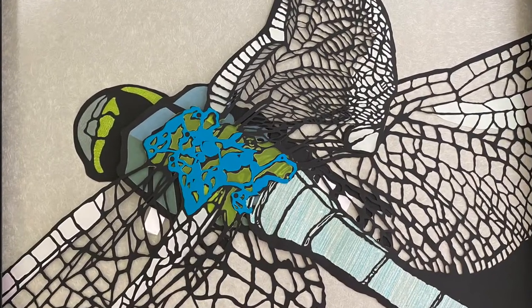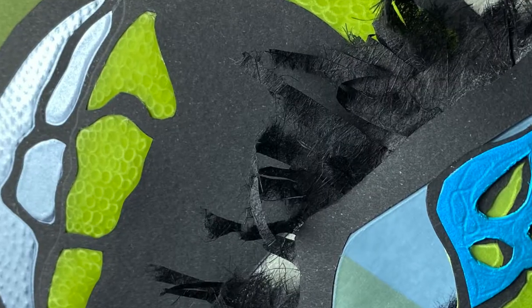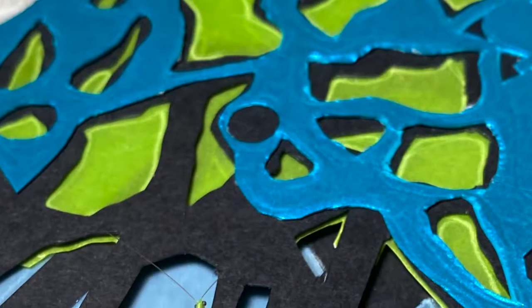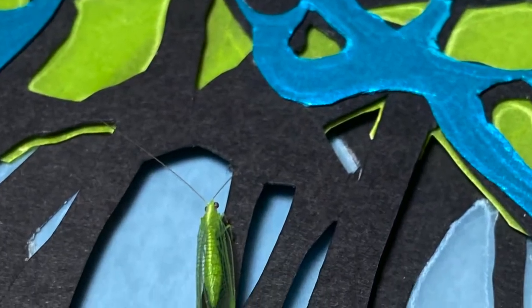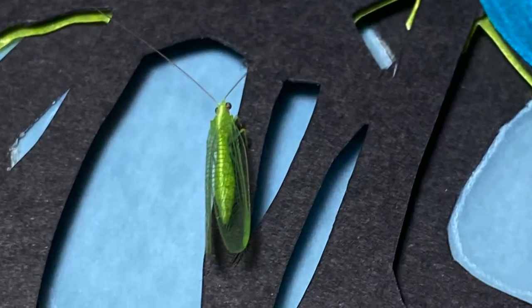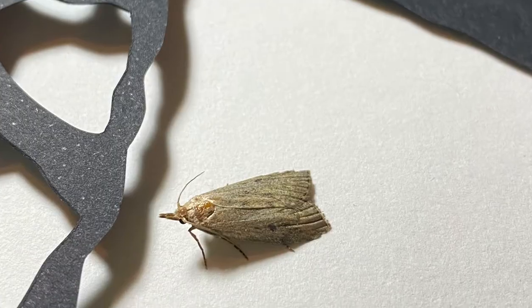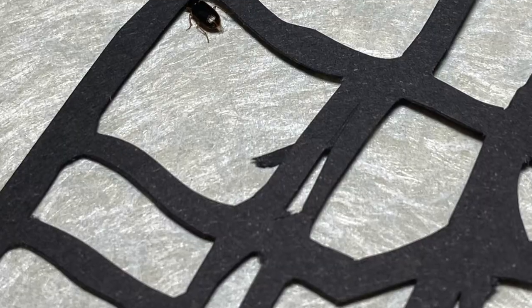While working in the night studio, some late-night consultants were drawn to my light and they gave me a suggestion. Let this dragonfly fly!